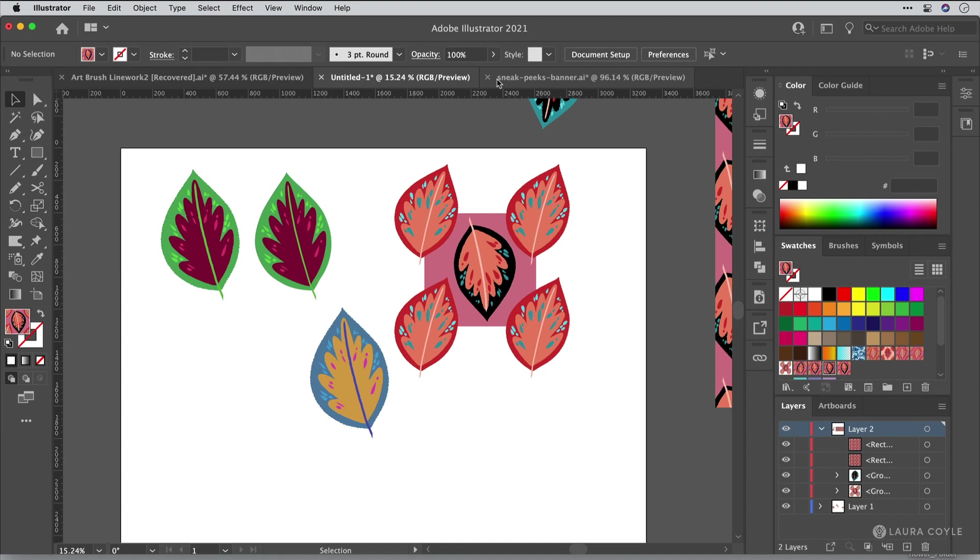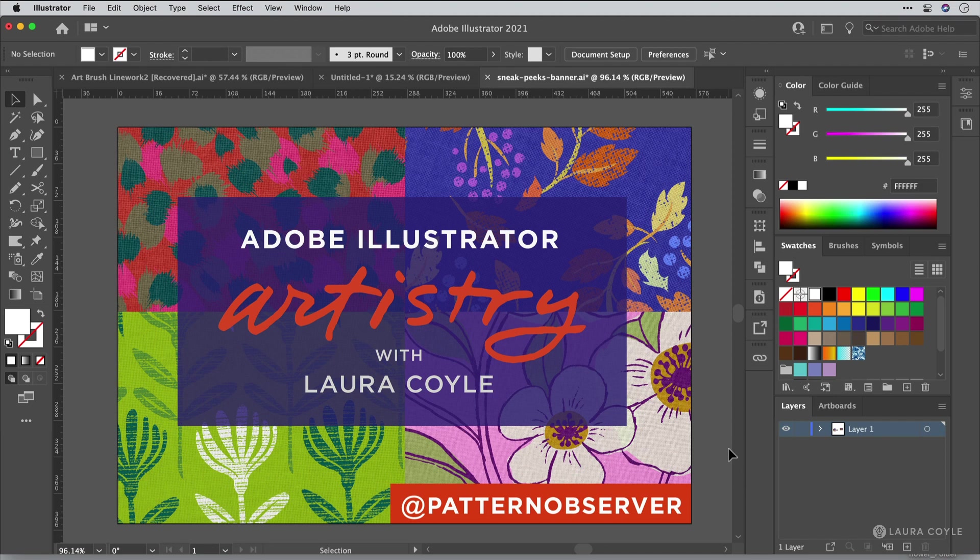Next week, we're going to be talking about using bitmap tiffs and place textures in Adobe illustrator. This is a five week course at pattern observer. So go to patternobserver.com for more information. This is all happening in September and early October of 2021. So there's still time to join us and I hope you will. Thanks for watching.